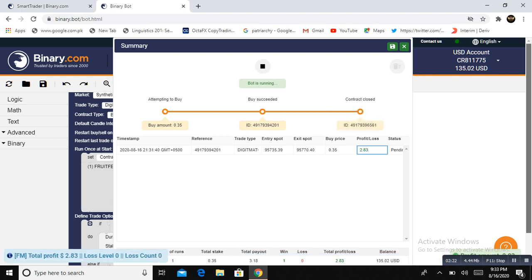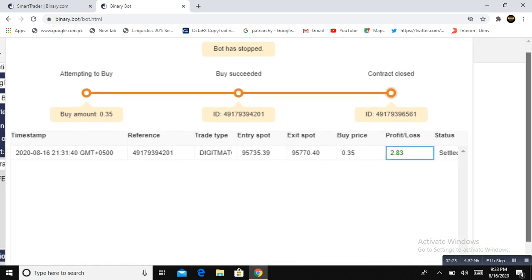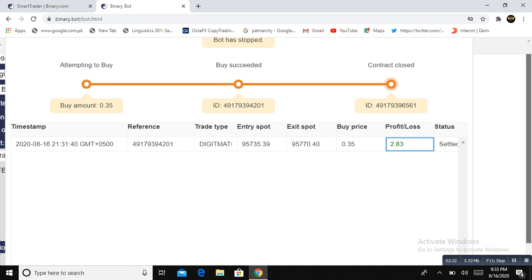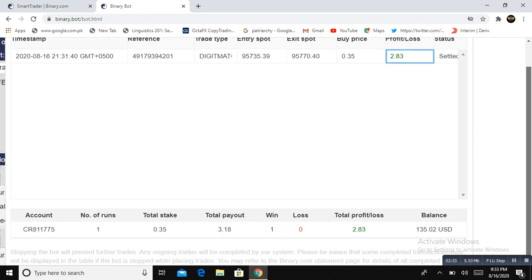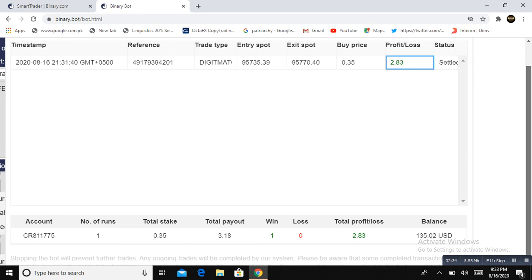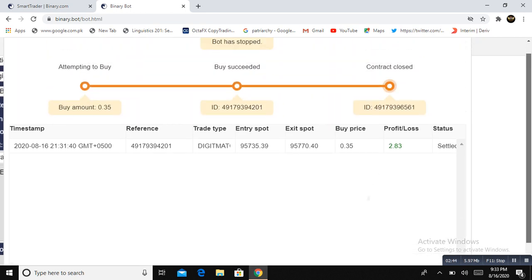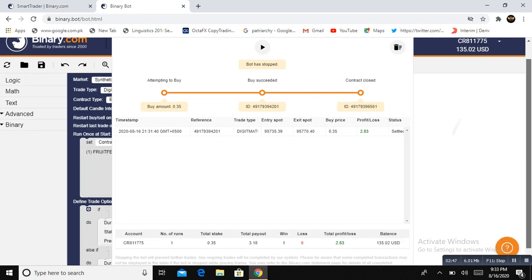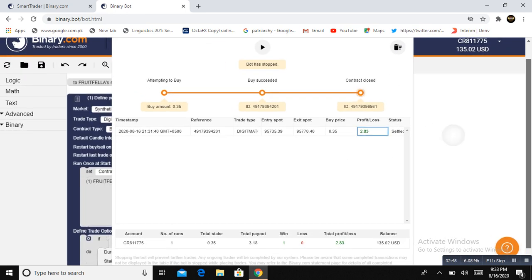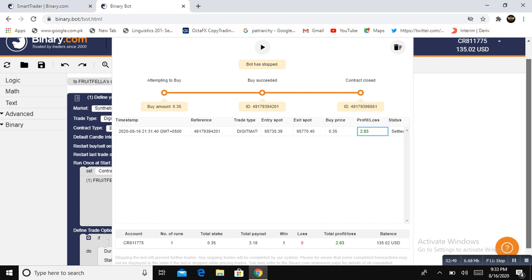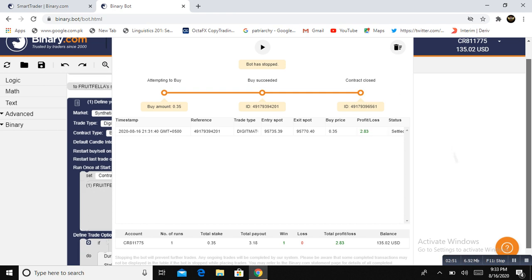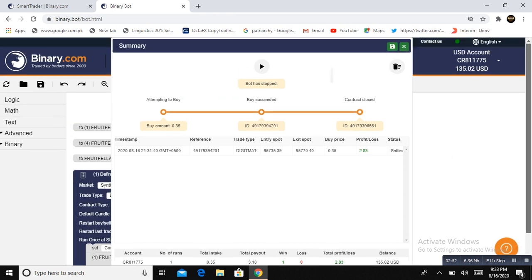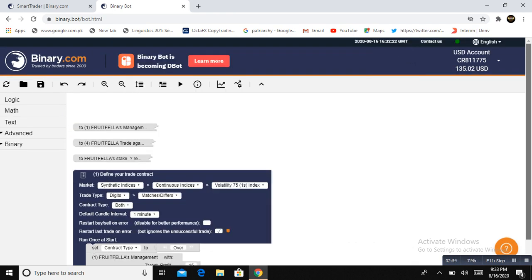Look here, the first trade—the bot analyzed the market. The first trade is digit match. Look here, with $0.35 and $2.83 is in profit. The first win trade, first one trade and zero loss, and $2.83 is profit. The stake is $0.35. Now our profit—look here, now our main account balance is, before it started, and now it's $135.